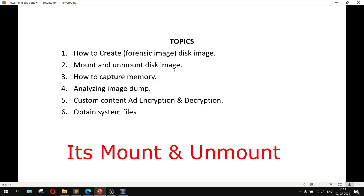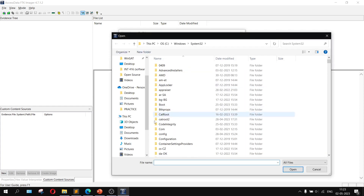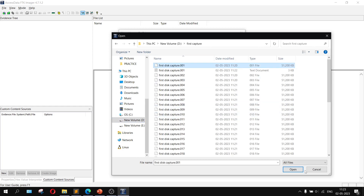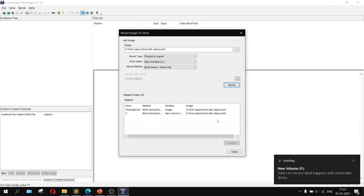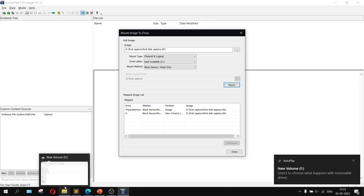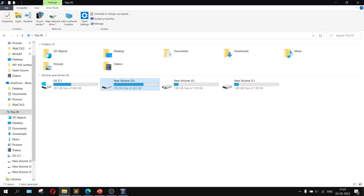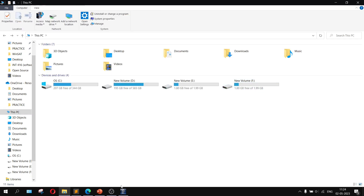Now let's look at how to mount and unmount a disk drive. To mount, click on File, then Image Mounting. Choose the path of the image you just created — inside 'first capture', select the first file, then click OK. Keep the settings as default and click the Mount button. It will create a new removable disk drive — in this case the F drive — and all the files from the E drive will be available there.